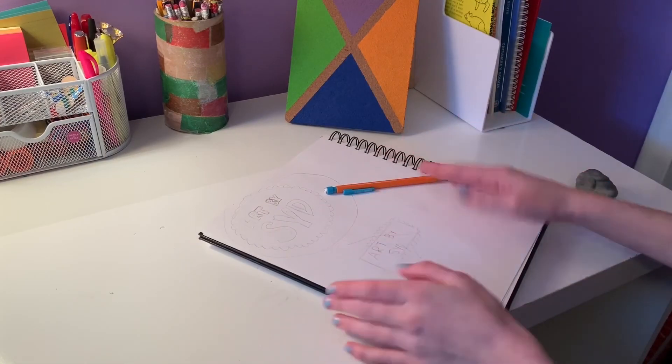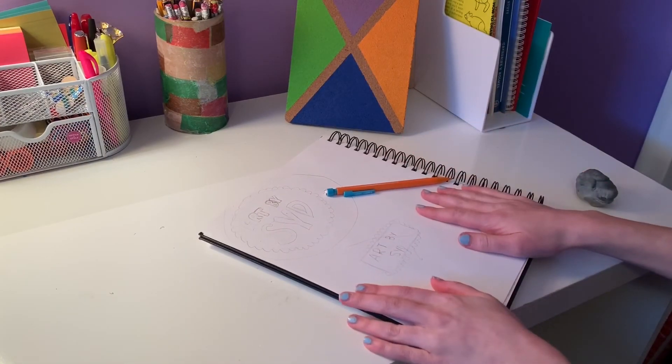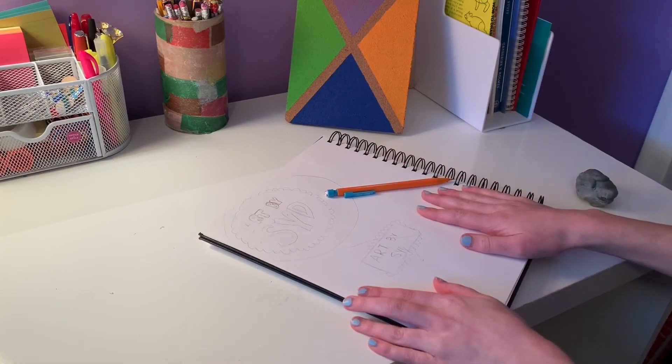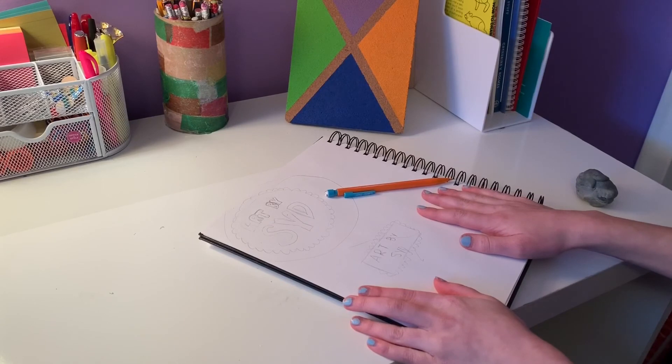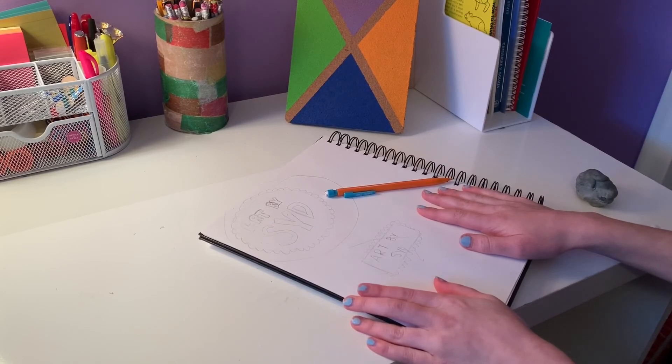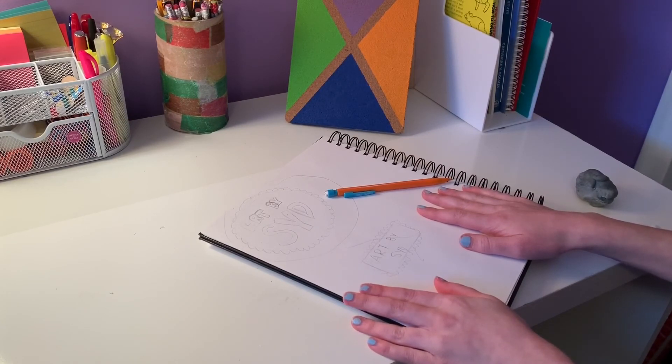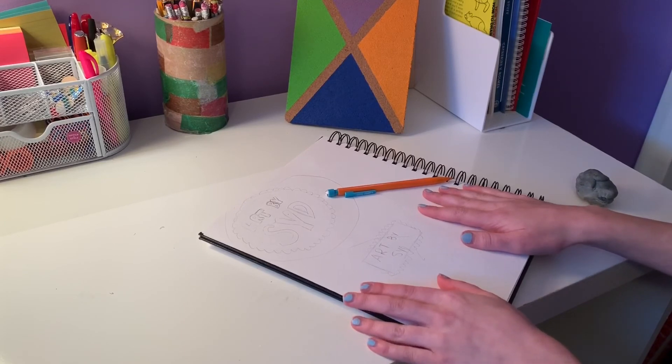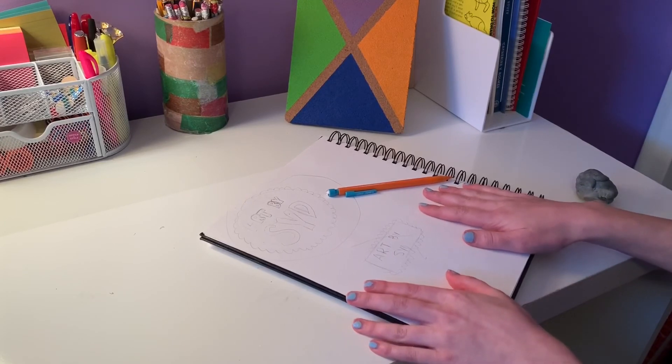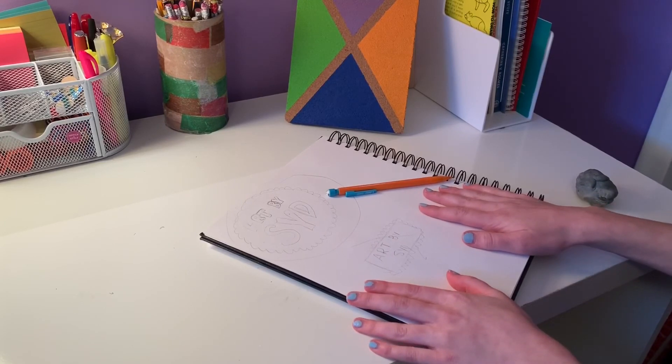So I finished my sketch. It took faster than I had anticipated. I thought it would take way longer to find a design that I was happy with. But now I'm going to move on to the actual piece.